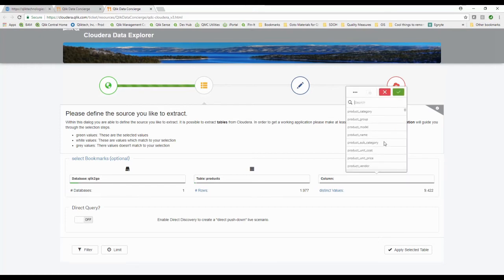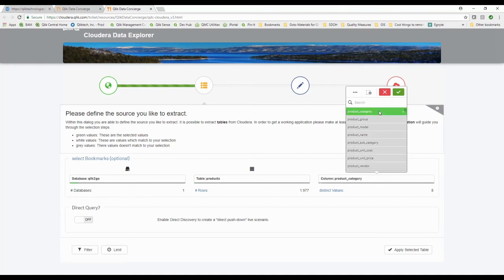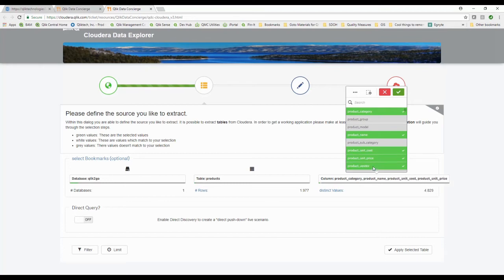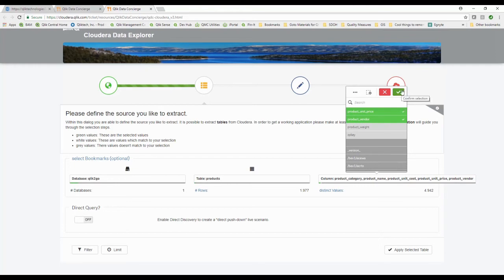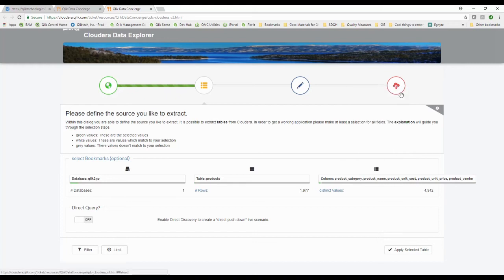I want to pick the columns I'm looking for. Maybe I want to see the product category, I want to see a product name, I want to see a unit cost, a unit price, I want to see vendors, and I can pick and choose the fields that are in that table. It's just giving me these things here in a nice way. I can pick this stuff.